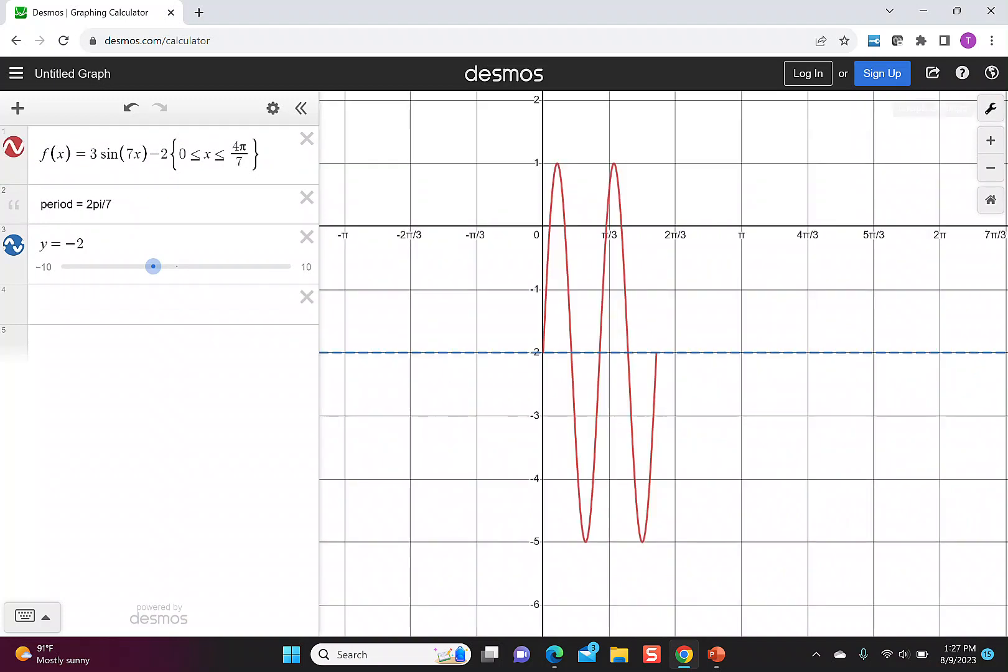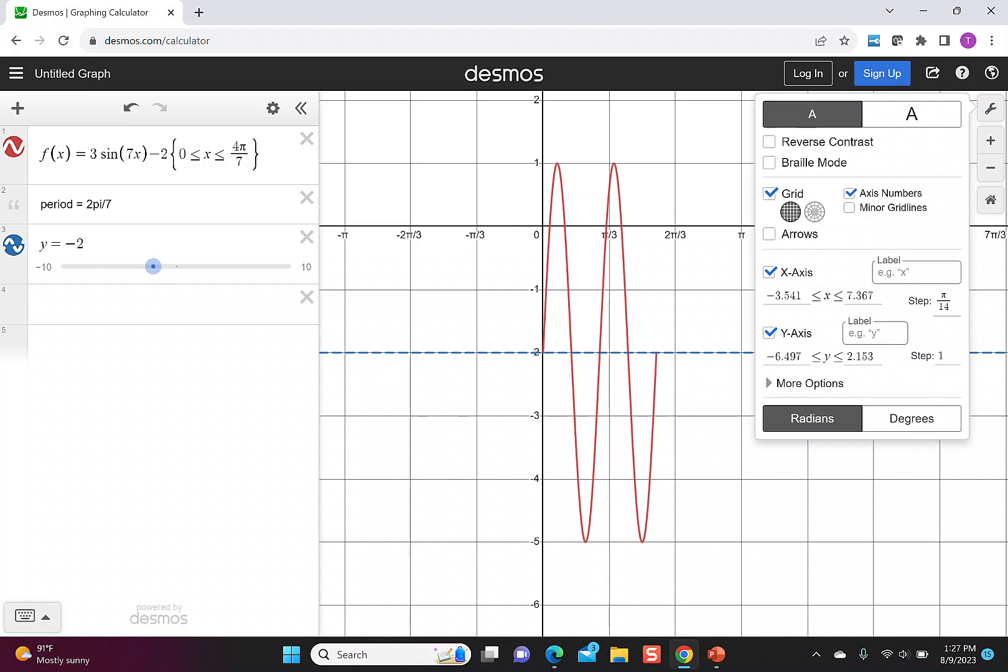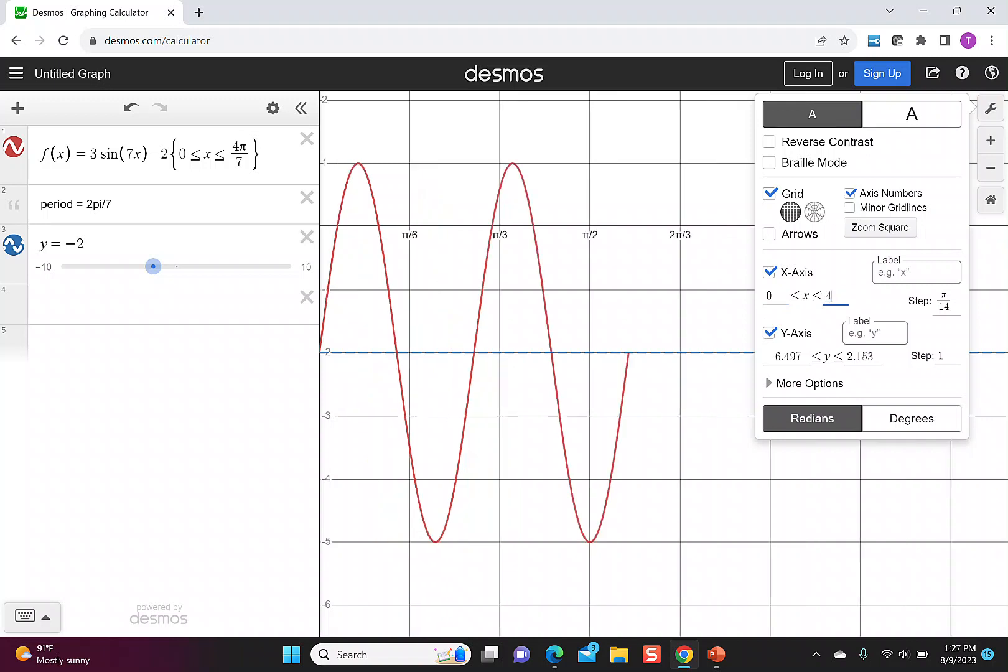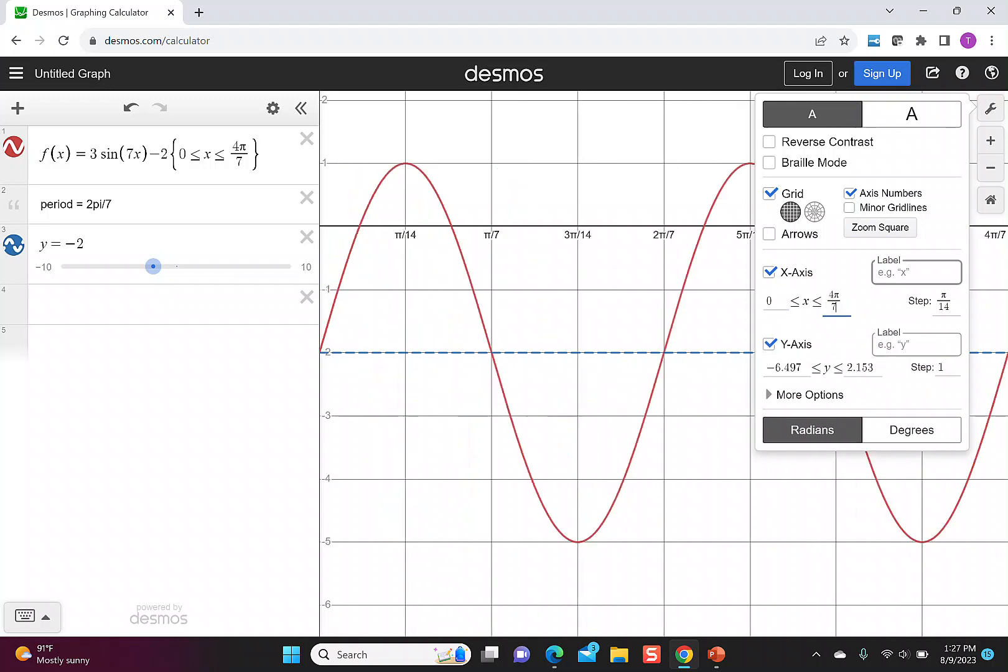I could go back to the settings and say on the x-axis, we want to start at 0. We want to stop at 4π/7. And then you can see I put in a step of π/14.